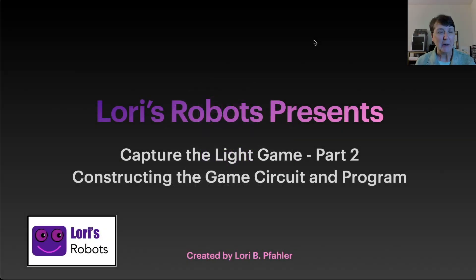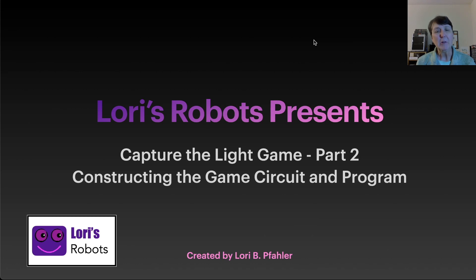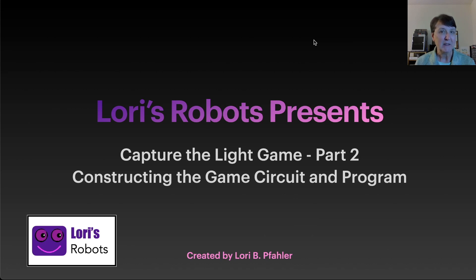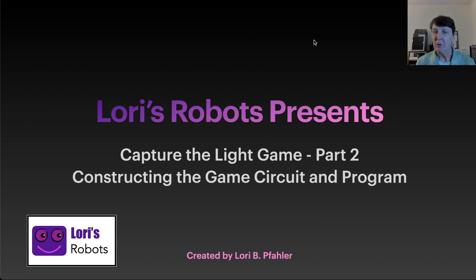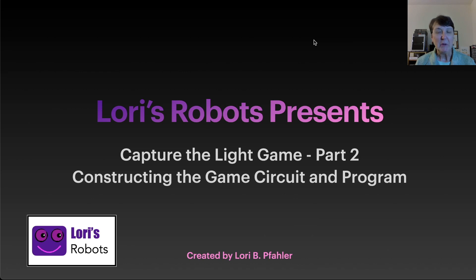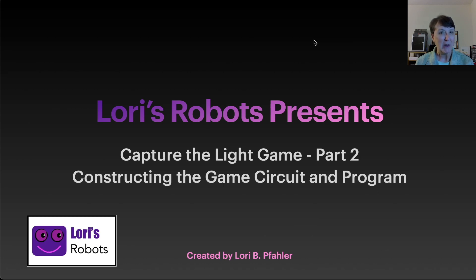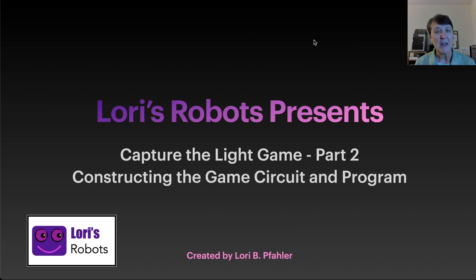Hi, this is Lori and welcome to my series on the Pico W. Today we're going to finish the capture the light game. In part one, and I'll put the link to that episode in the description, we covered buttons and pull up and pull down resistors and interrupts. So if you haven't watched that episode yet, please watch that one first because we're going to start off where that one ended. If you're ready to go, let's get this capture the light game over the finish line.